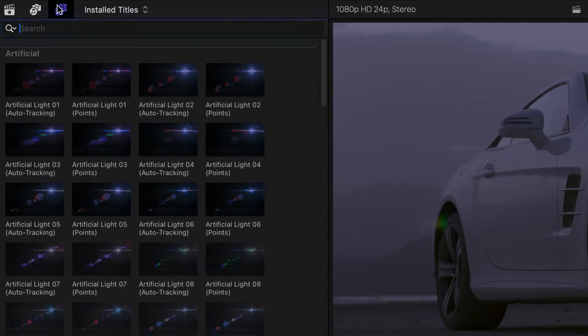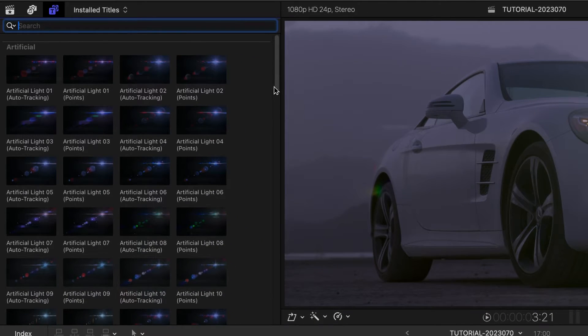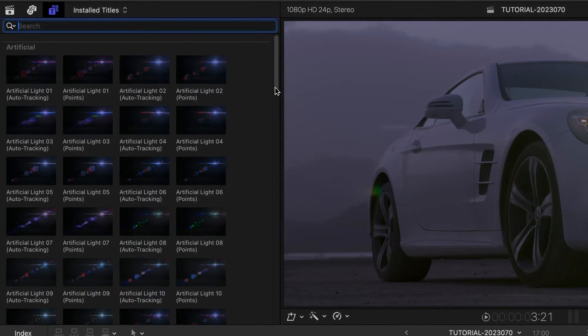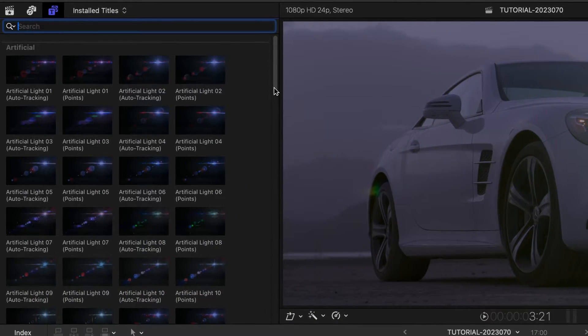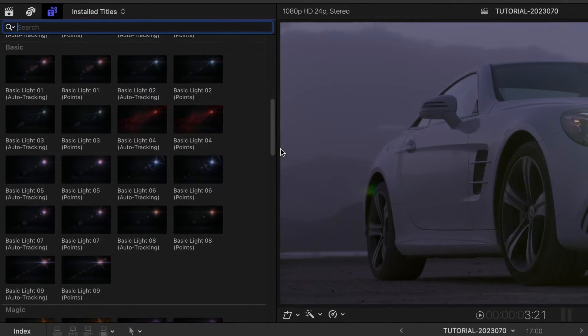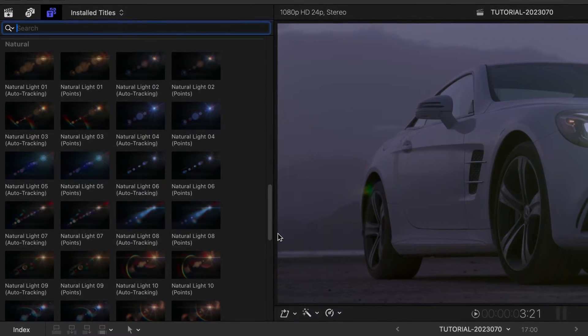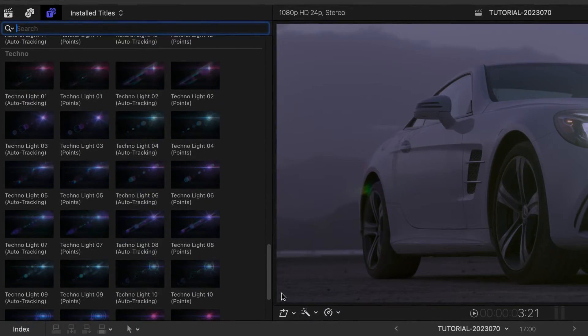The over 100 templates are broken up into categories: Artificial, Basic, Magic, Natural, and Techno.